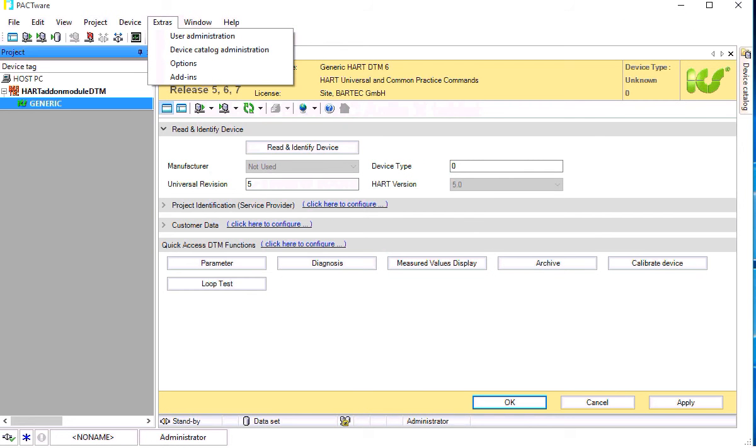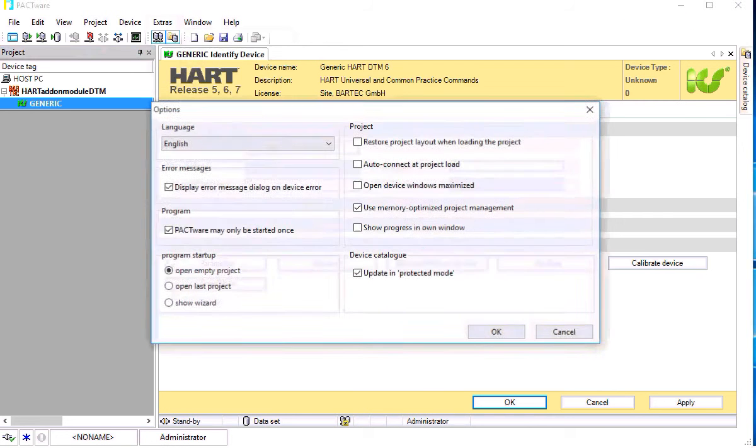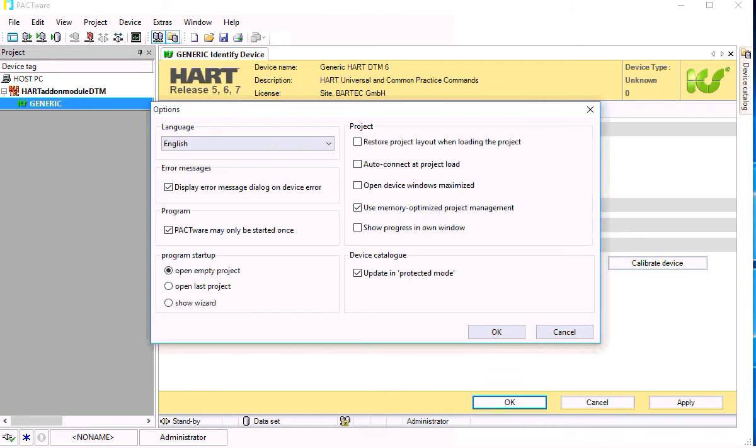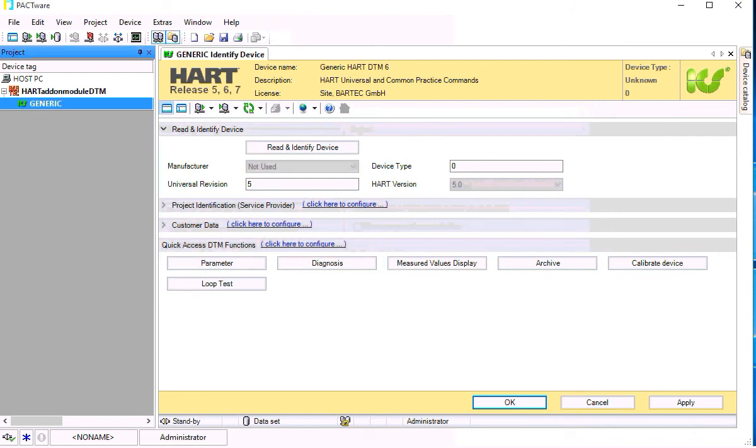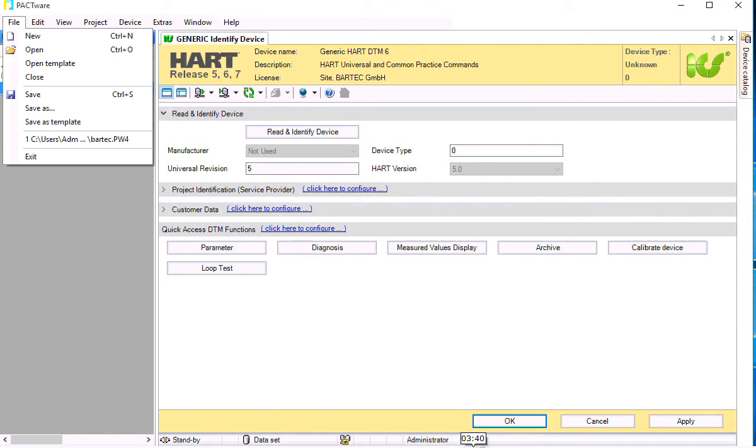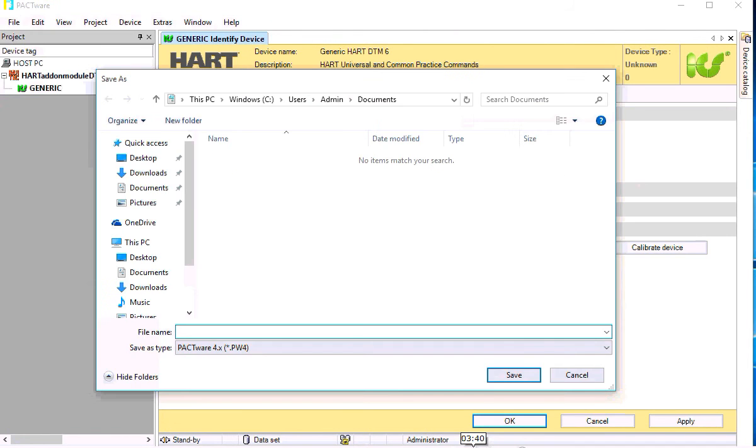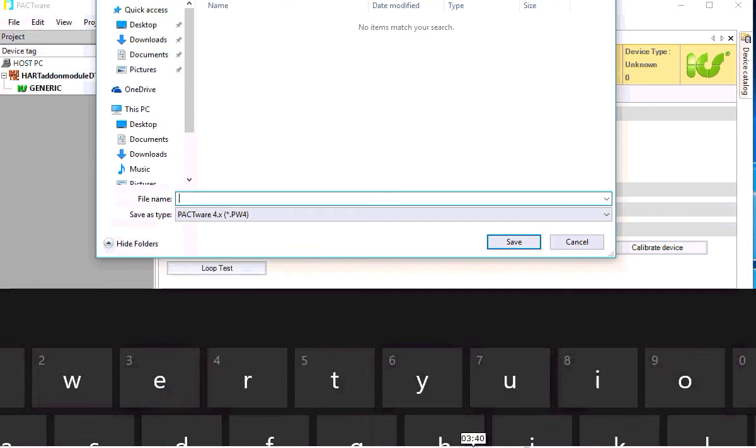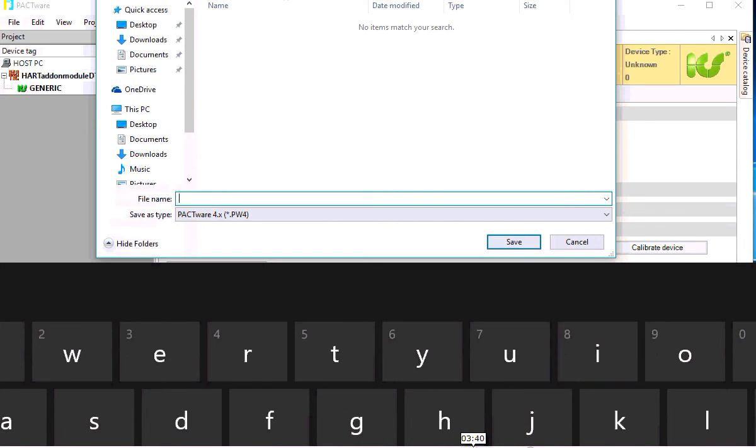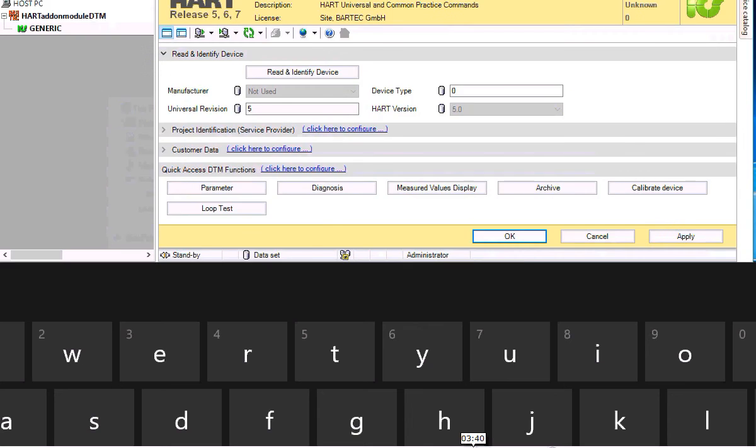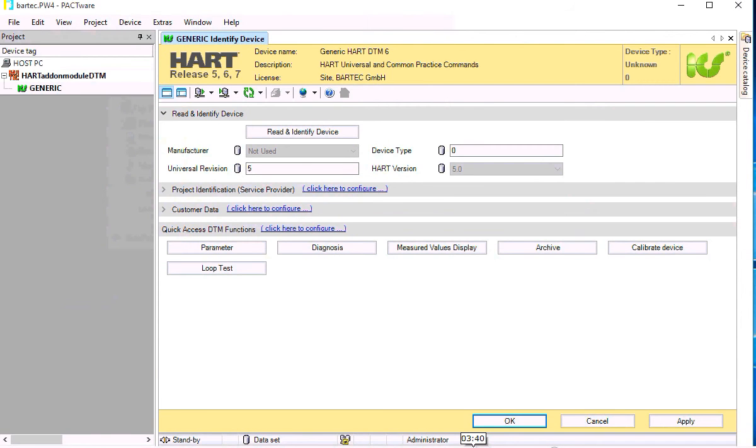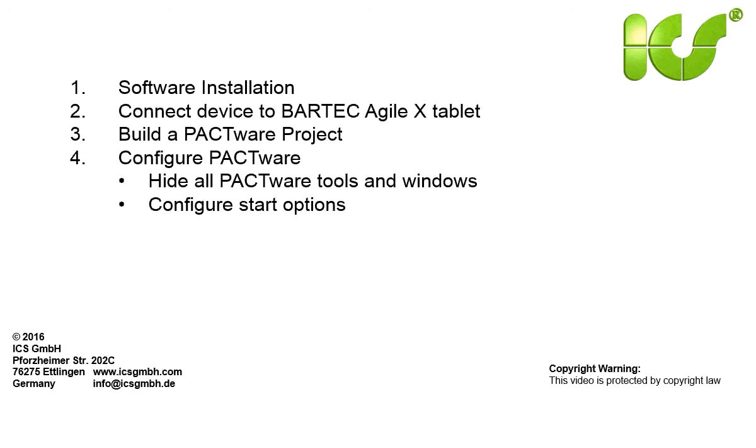Then with extras menu and options, restore project layout and auto connect at project load. Configure this for PACTware and at the end we store the PACTware project using maybe the name PACTware.